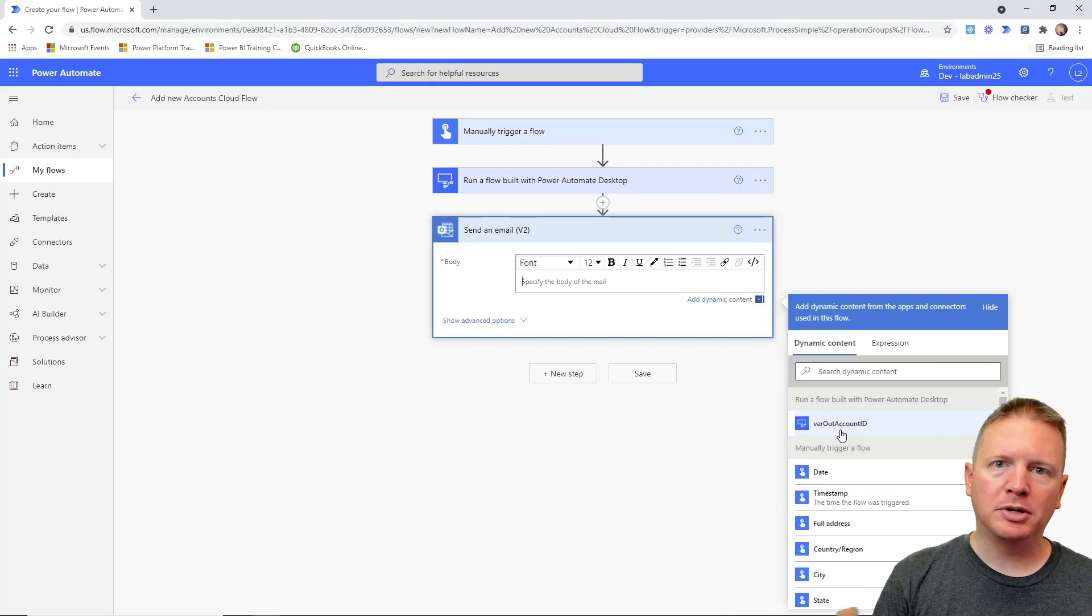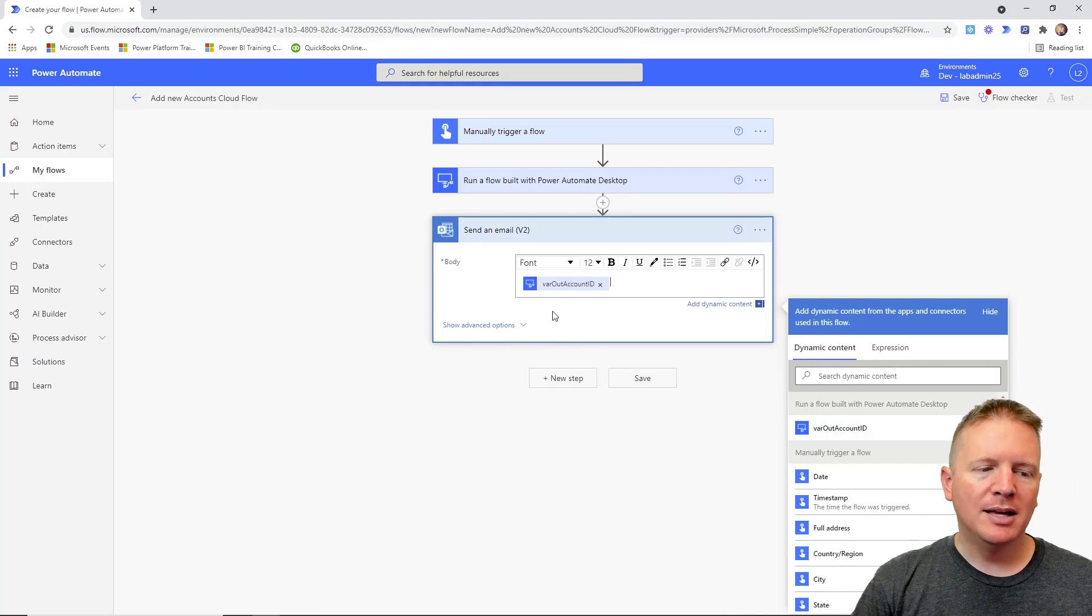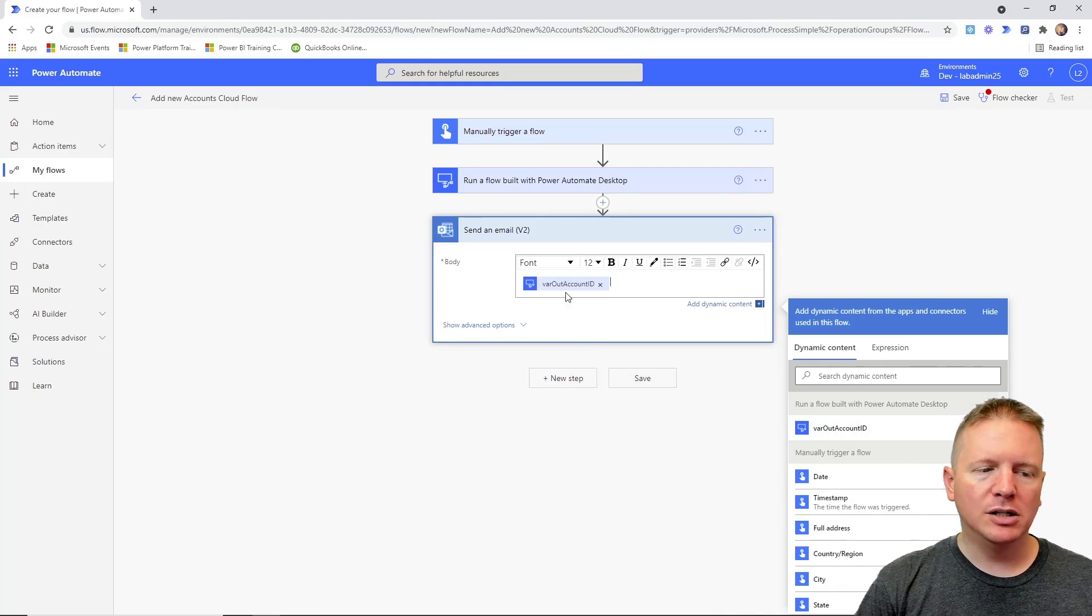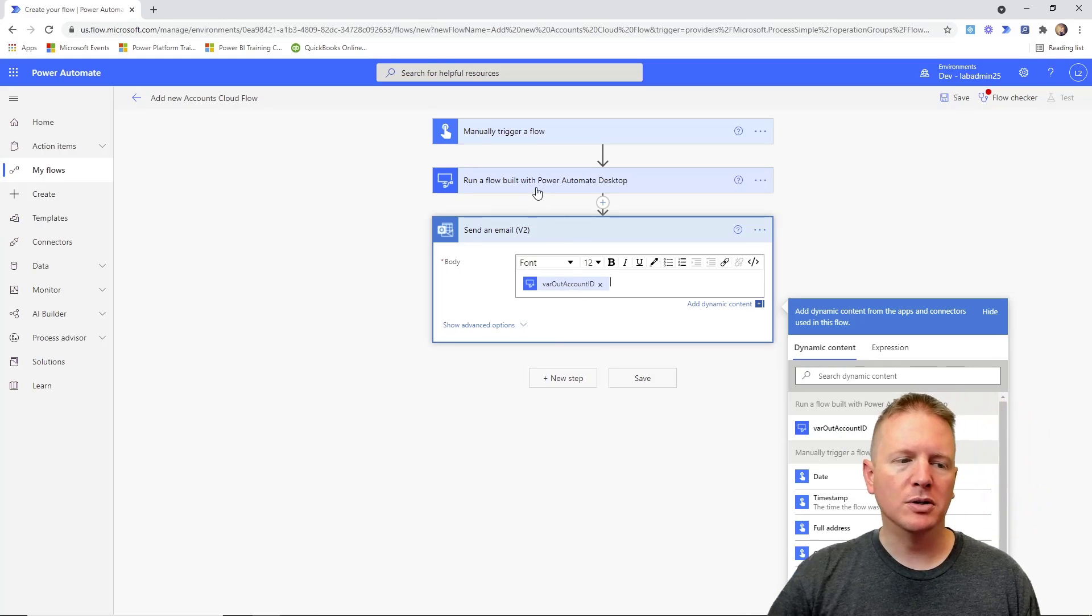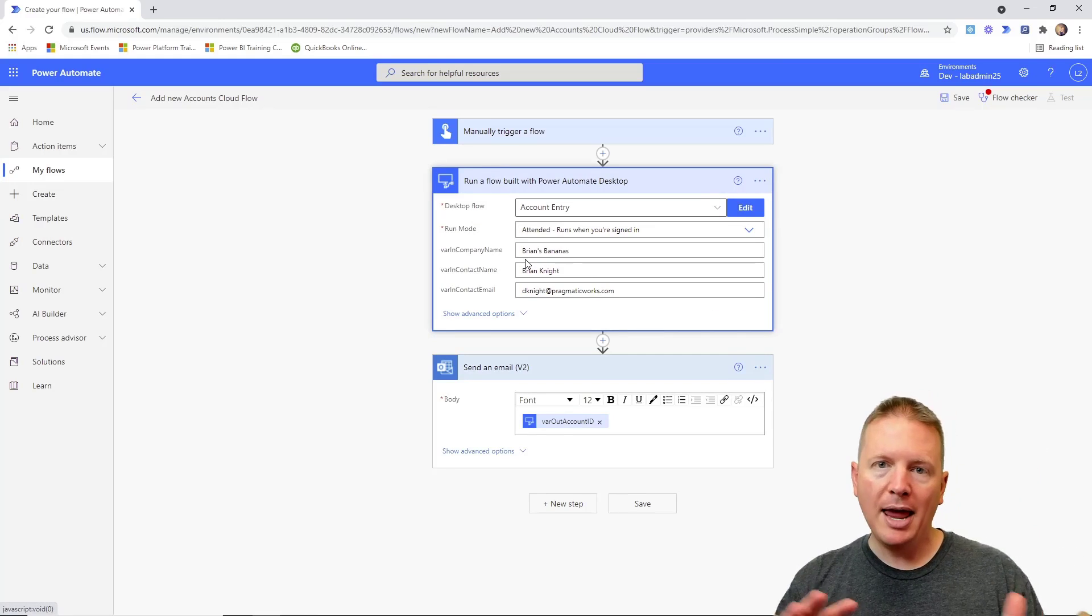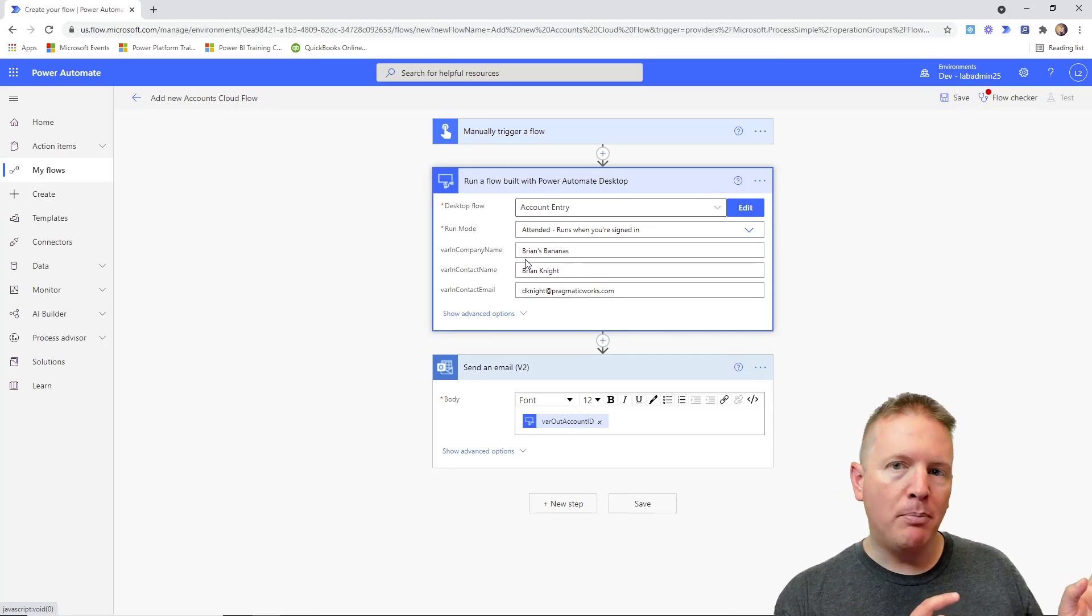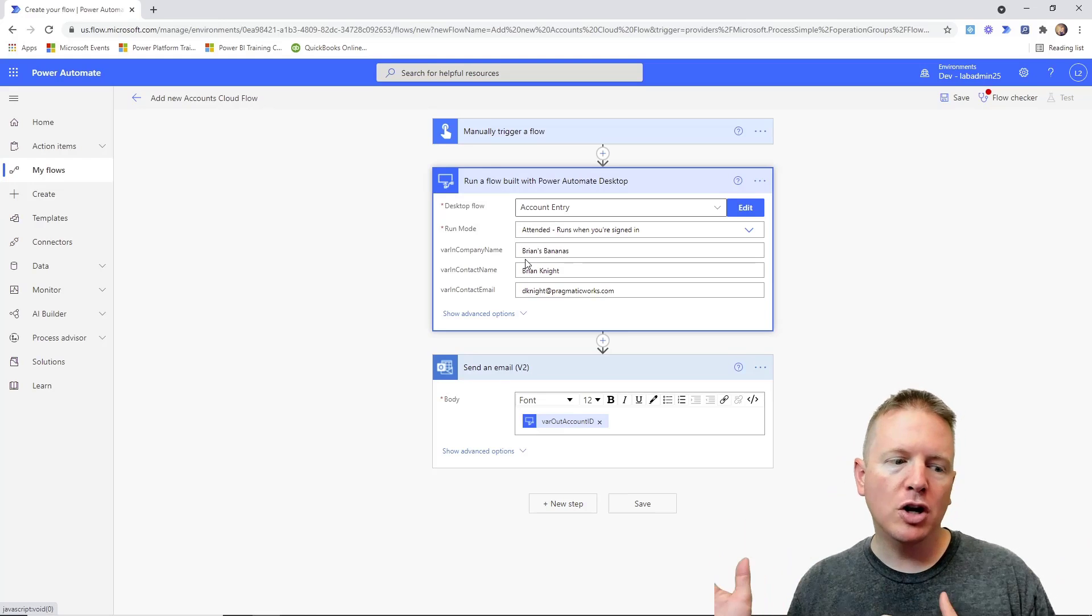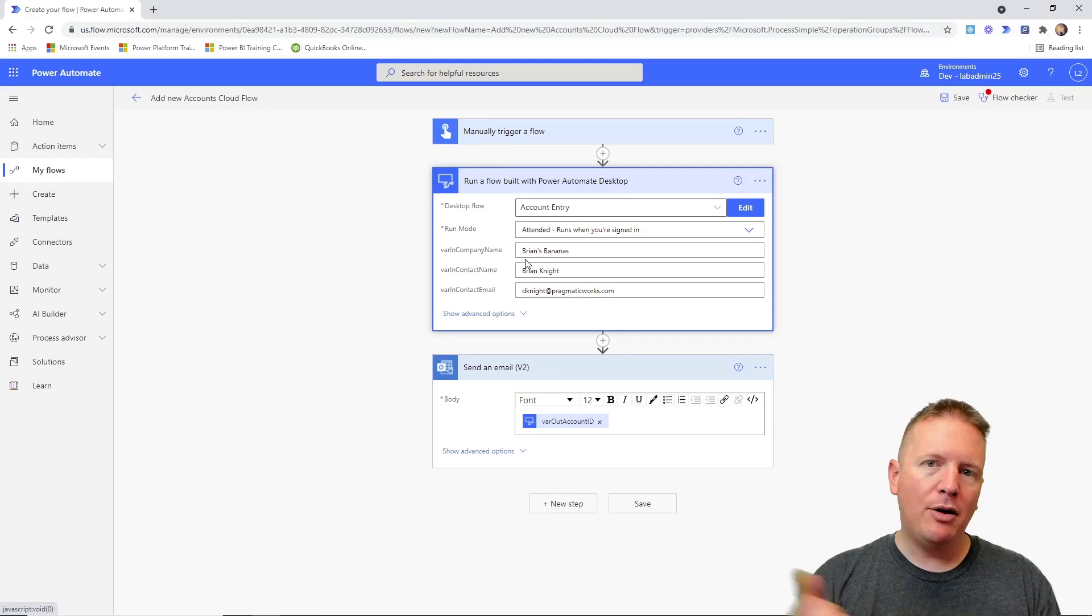So our cloud flow is actually exposing to us any kind of output variables that are from our flow that it will return back, and they can be used somewhere else throughout the process. So that's where you can see those variables being made available to you. So our input variables are going to be pushed into our flow, and then our output variables are going to show and allow us to pull values out of the execution of the desktop flow.